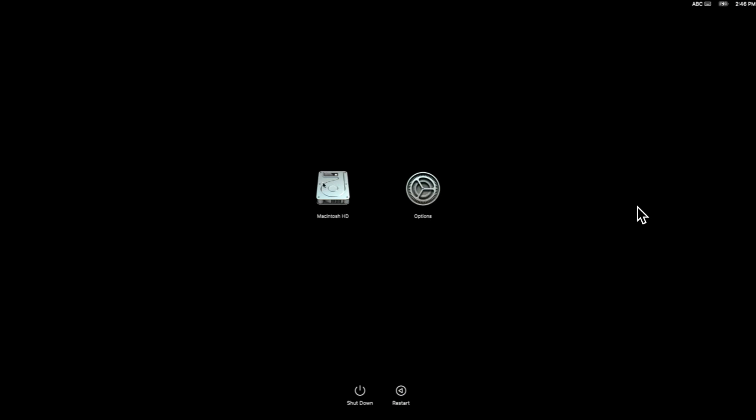This screen in this case is the Apple Silicon boot picker or the recovery selection menu. When you see this, you see the options. When you click on this and click continue, that will bring you into macOS recovery. If you clicked on this disk, obviously it's going to boot you right into macOS operating system straight from this picker.